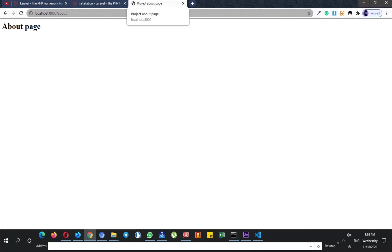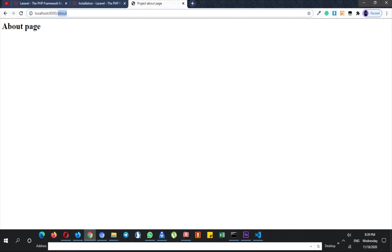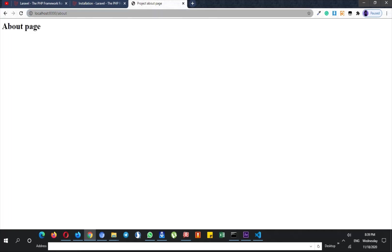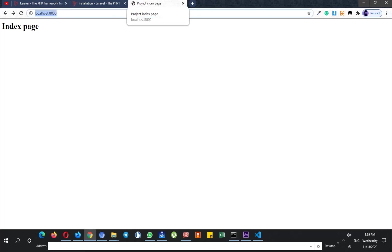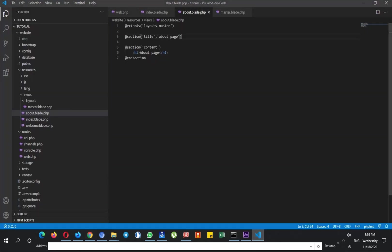It says project about page because I'm in the about route and it is the about page. But if I go back to my index page it says project index page and it's returning me the index page. That's very useful for you.